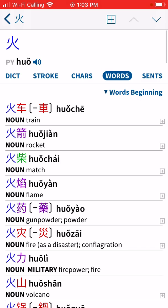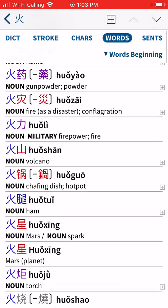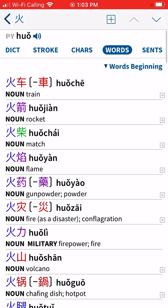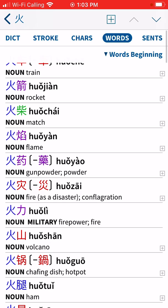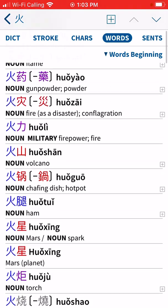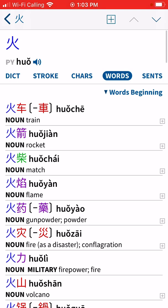The next tab is 'Words' — these are all the different words that contain the character 'huo' for fire. For example, 'huo che,' which uses the characters for fire and vehicle, literally means fire vehicle — which means train. You can see all the different words that include fire, like rocket, match, flame, and gunpowder. This is a really convenient feature that shows how logically Chinese is structured.